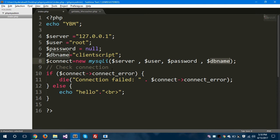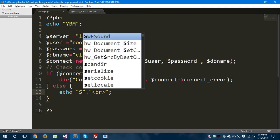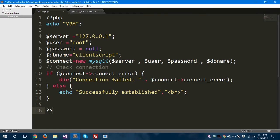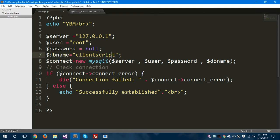After passing those parameters I'm checking whether the connection is established or not. If the connect object has errors, I display a 'connection failed' message. If the connection gets established, I display a success message 'successfully established'. Let's save this, run it in the browser, and see how it works. Yes, as you can see, our connection gets successfully established to the database called client script.